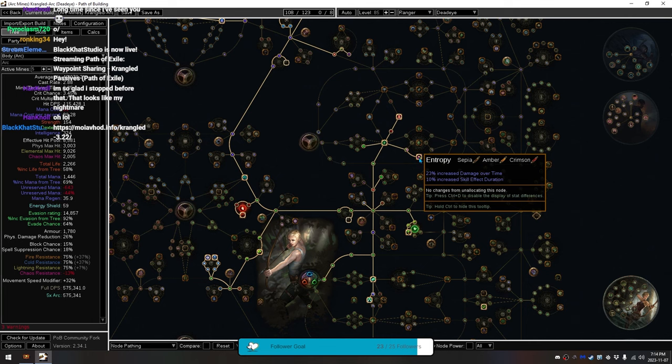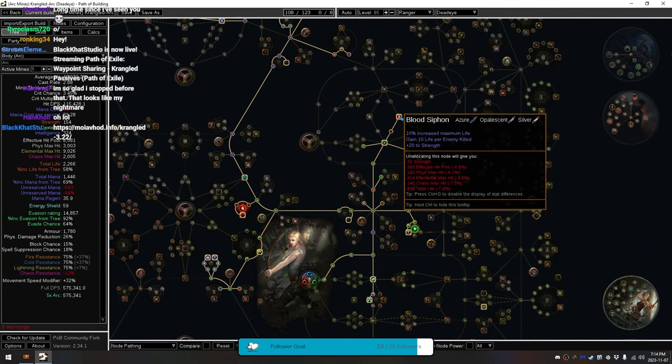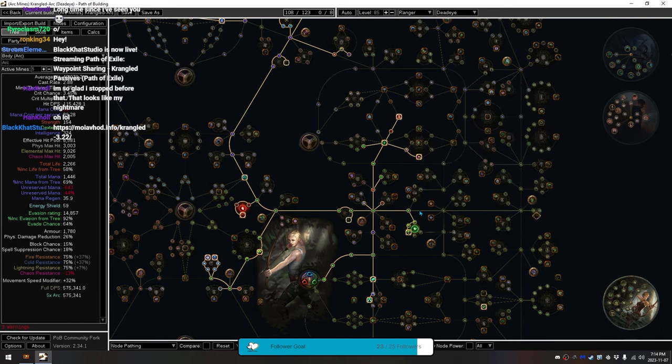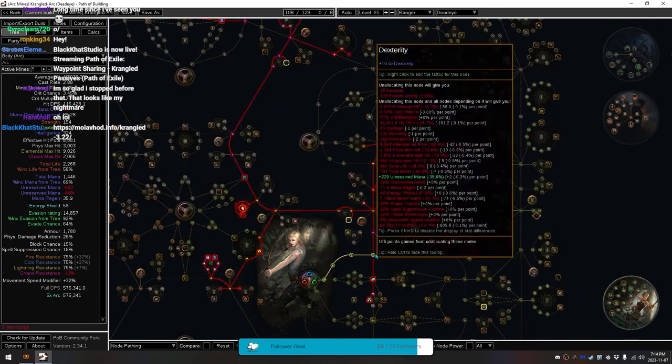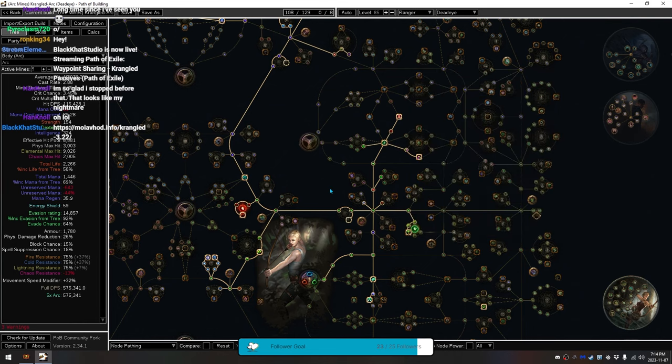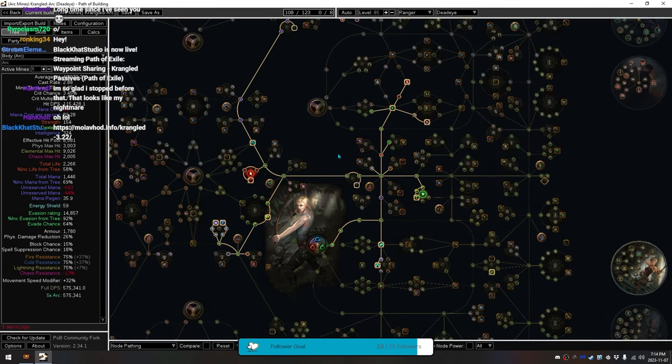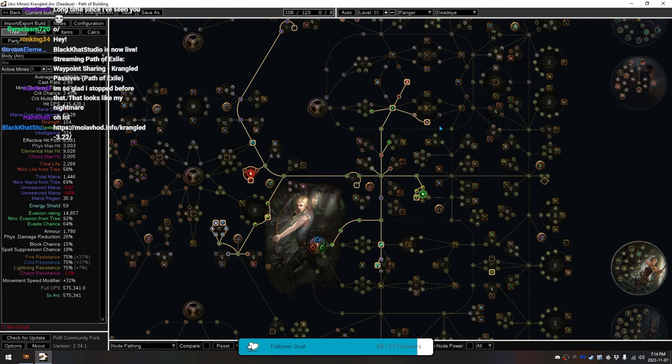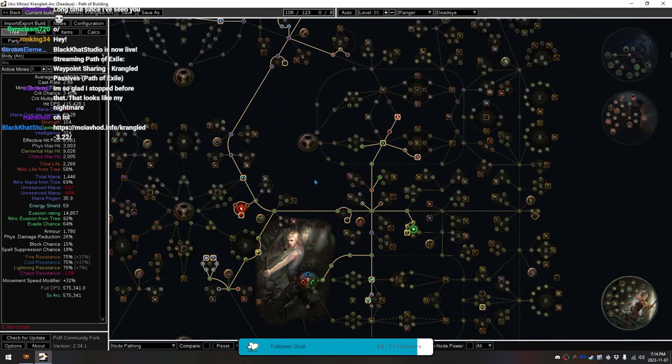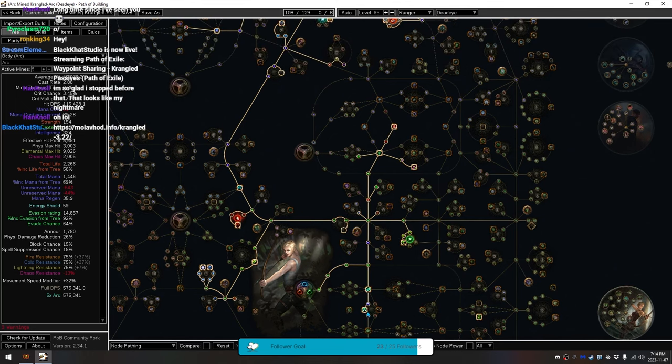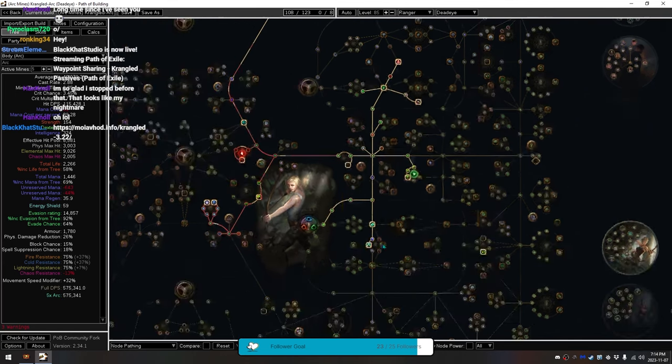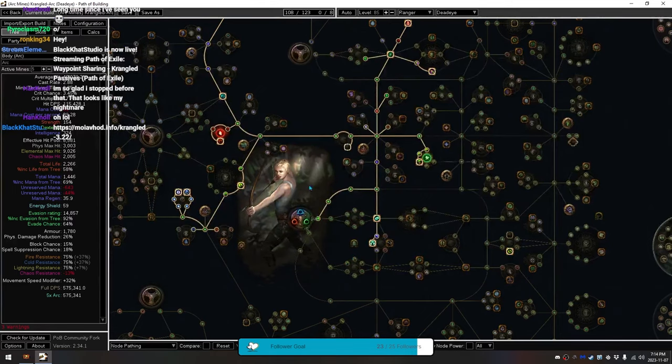So, obviously, you don't have Entropy here, you don't have Blood Siphon here, you don't have Revenge of the Hunted here. Like, all of this tree that you're seeing here is wrong for Krangled. But, this is where your points go. So, this is just to show you the pathing. The damage and numbers here are all completely wrong because of this. But, I just wanted to show where to put your points in specific.